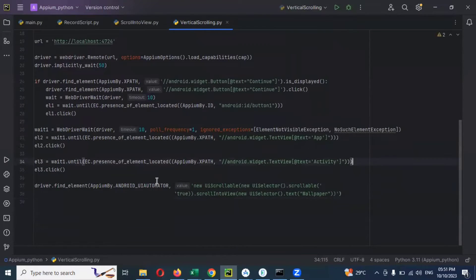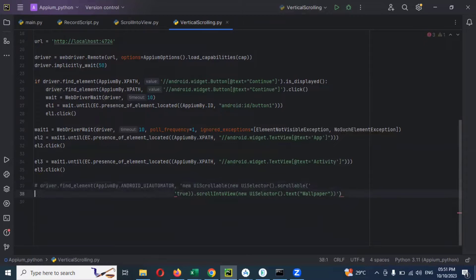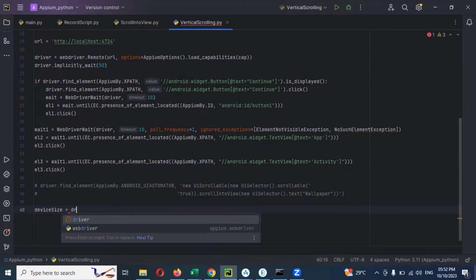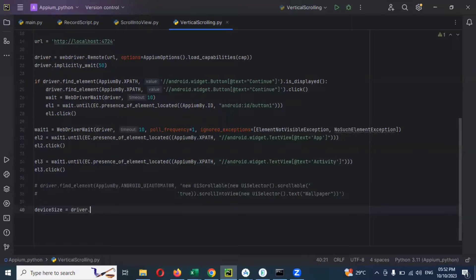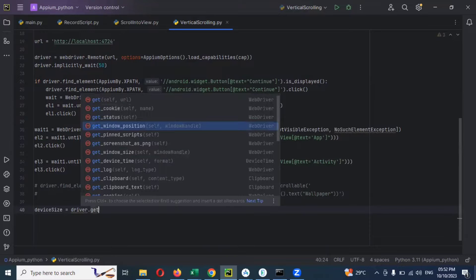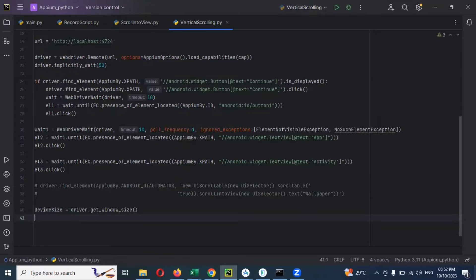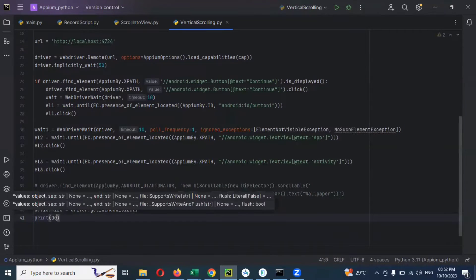Up to the activity I'm going to take, and this particular scrolling - I'm going to comment it out. Now after that we can use our mathematical operation. Now here we can first get the device size. We can use driver dot get_window_size - that will get the complete window size. If you want to print, you can print that device size to see how much it is.